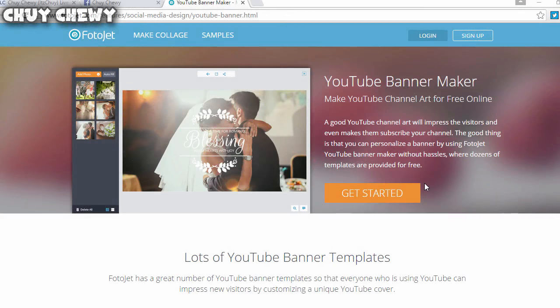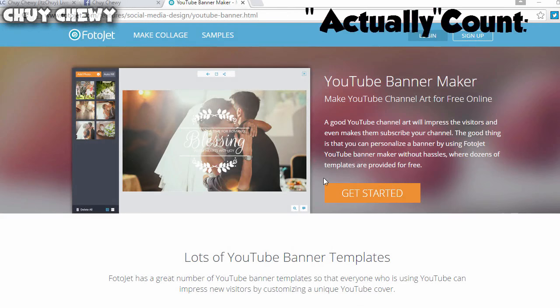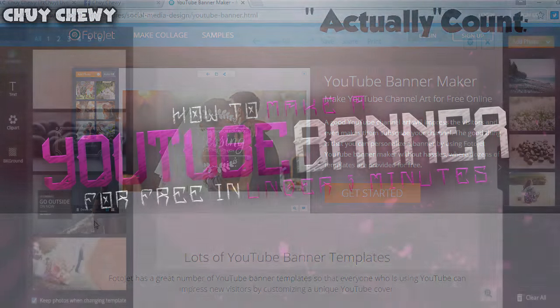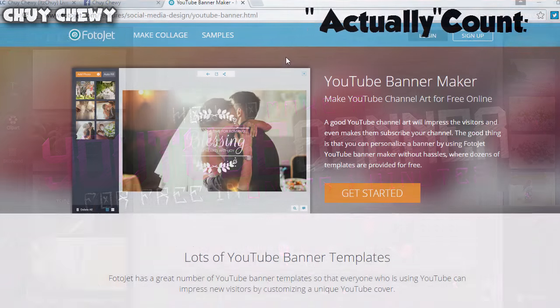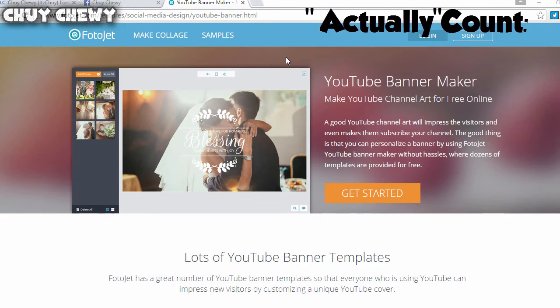Hey, what is going on guys, it's your boy here and today I have a brand new video for you. This video is showing how to make a YouTube banner for free in under five minutes.